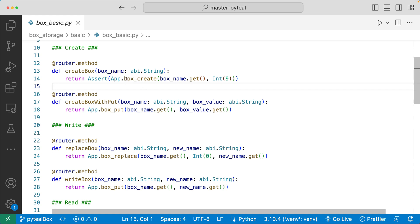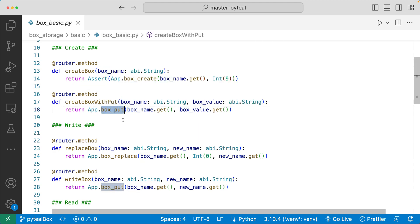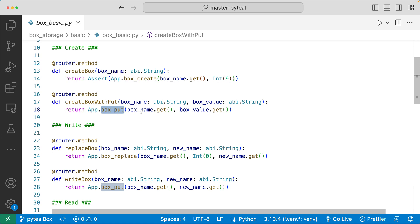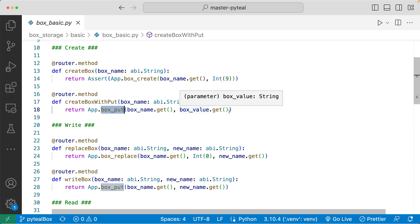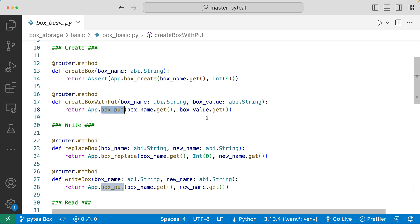The second method of creating a box is to use the box_put method. If you don't already have a box with the same name on the smart contract, box_put will actually create a new box with that name that includes the value you pass in. The create box with put method takes in two arguments: box name and box value, and then we call the box_put method passing both in. This is great because you don't have to predefine the size of the box — box_put will automatically calculate the size of the value you're passing in and create a box with that exact size. So you want to use box_put when you need to create a box and you know the value you want to store, but don't want to manually calculate the byte size.